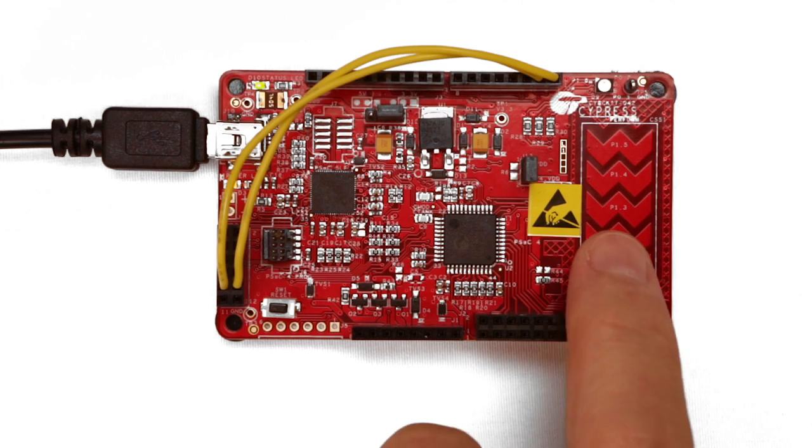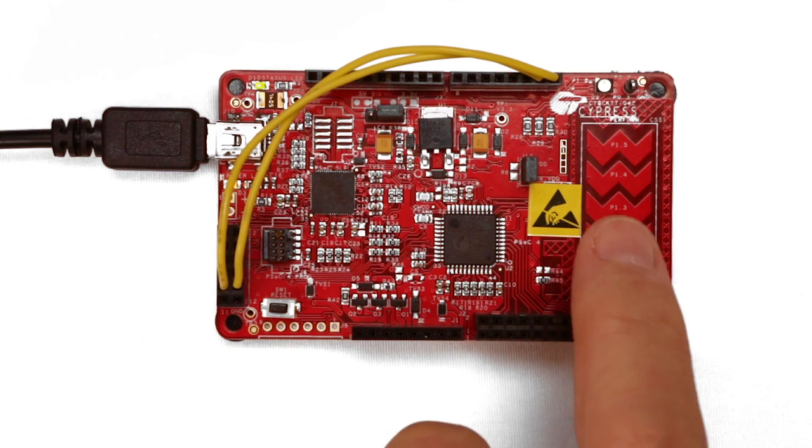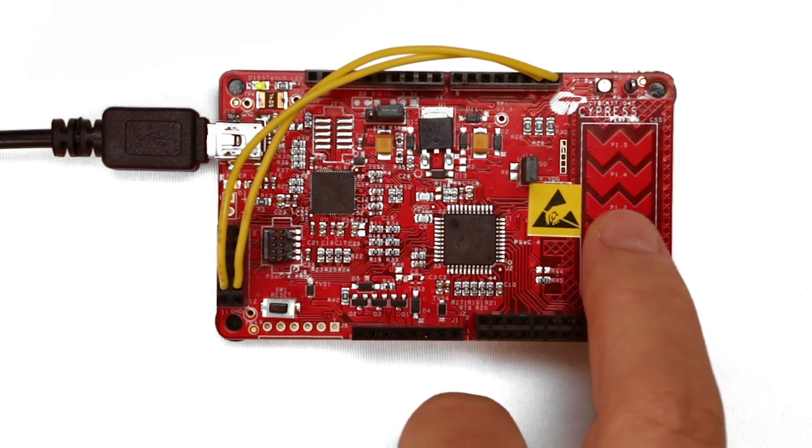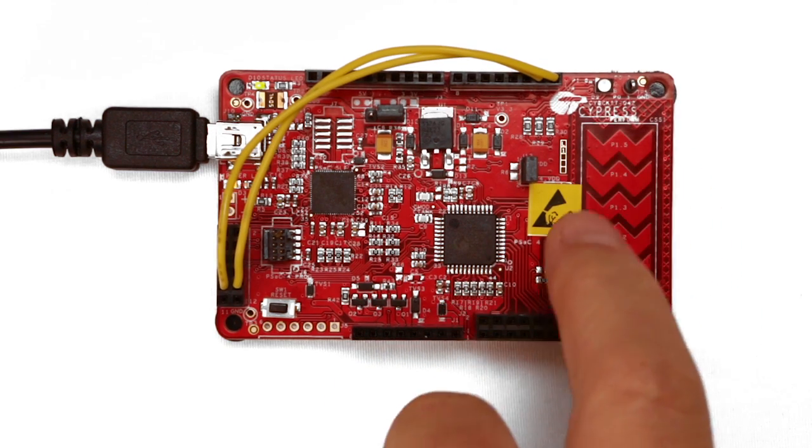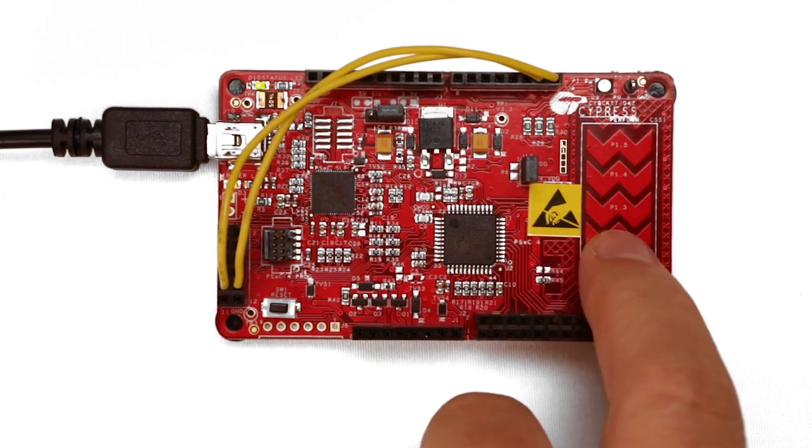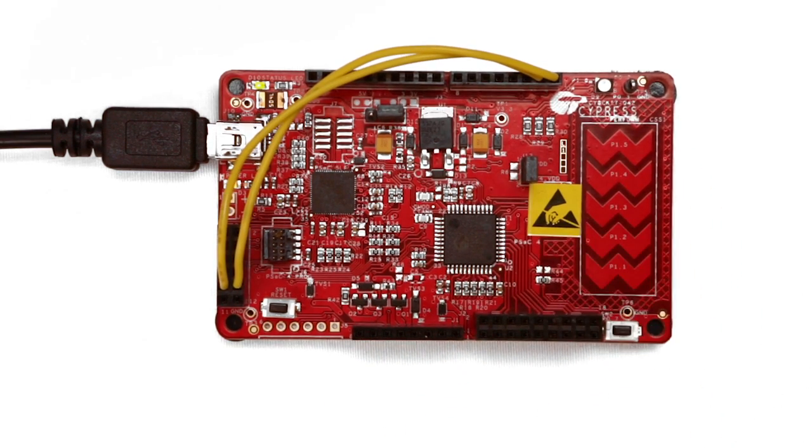My name is Alan Hawes and this is PSOC 101. One of the coolest things you can do with PSOC is to detect the presence of a finger by sensing its capacitance.